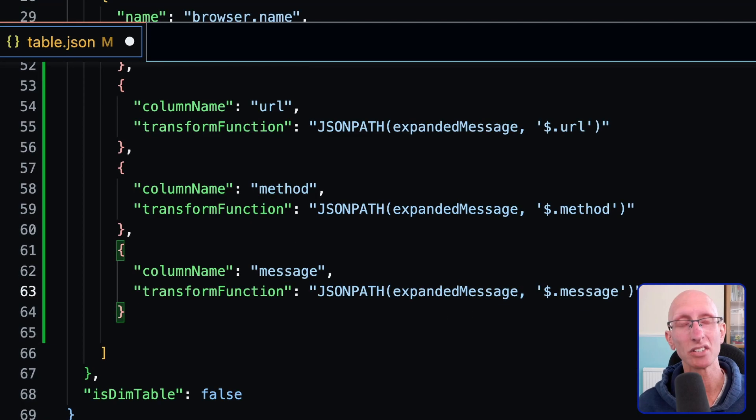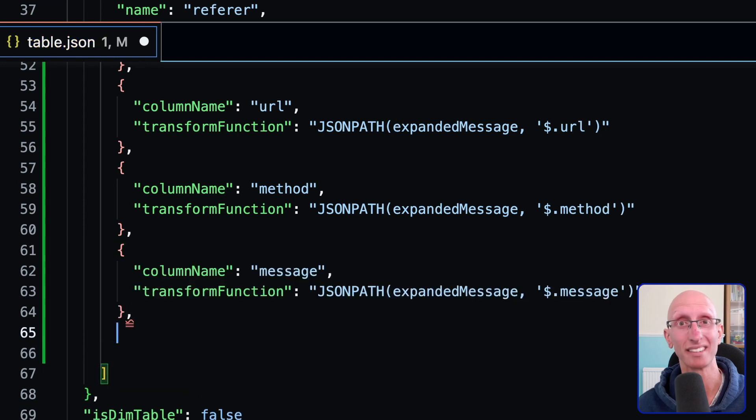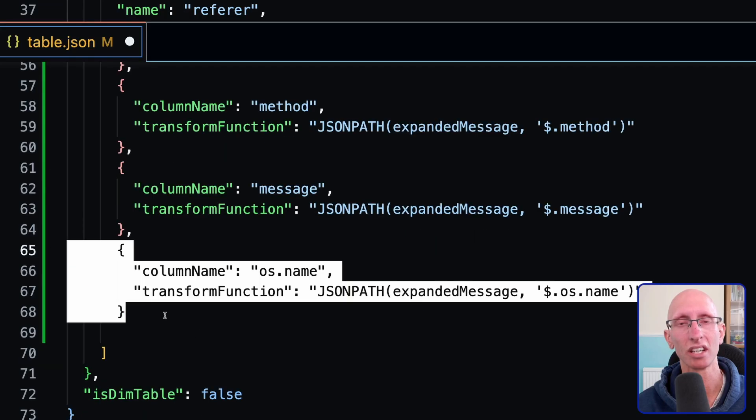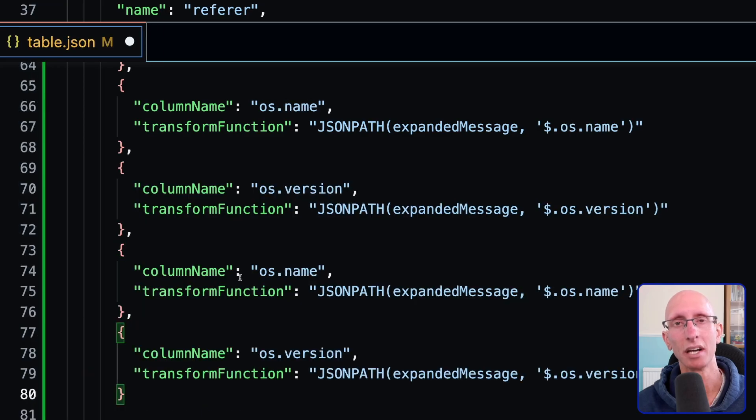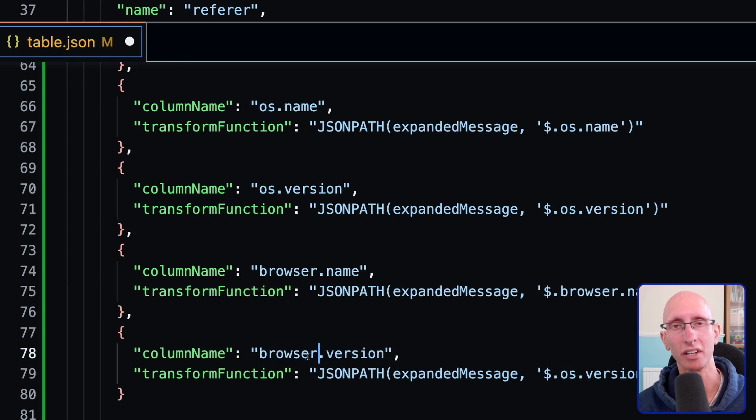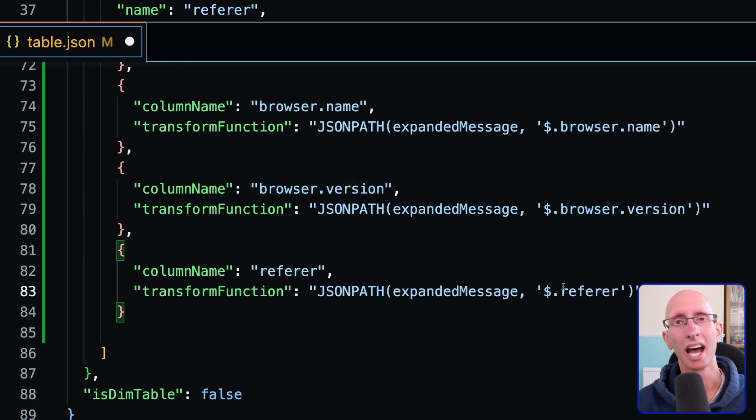And we can even do it for doubly nested fields like OS name and OS version, and also browser name and browser version. Not to forget referrer, of course.